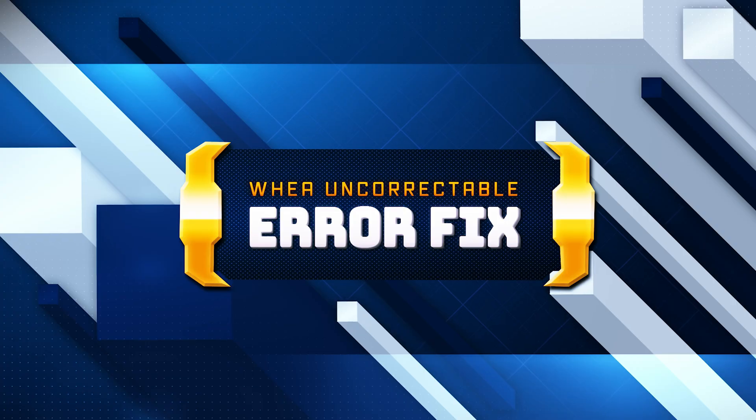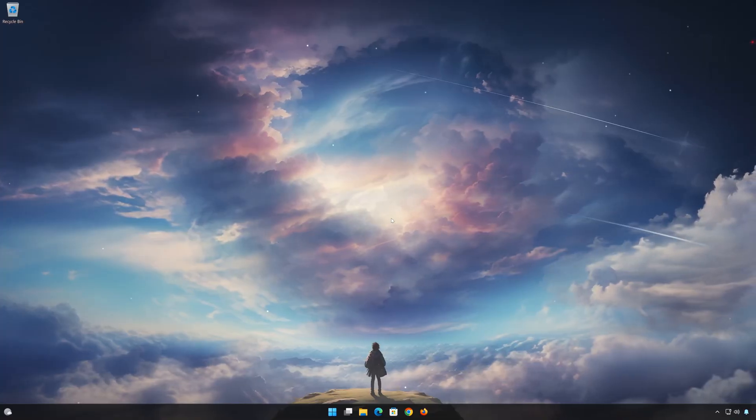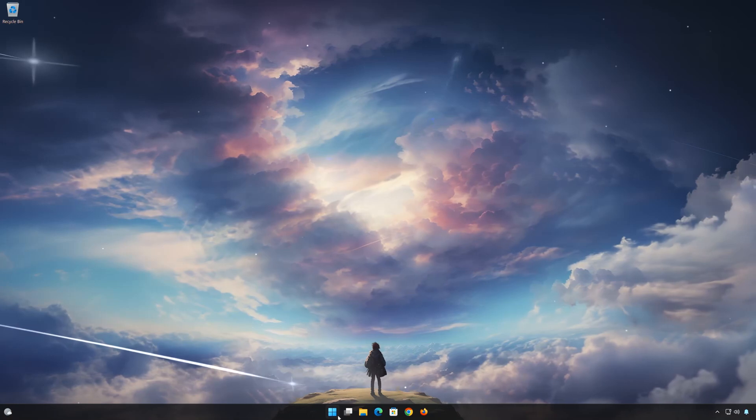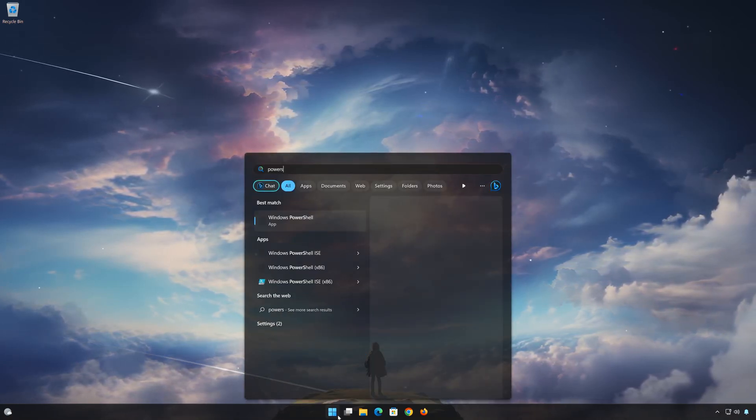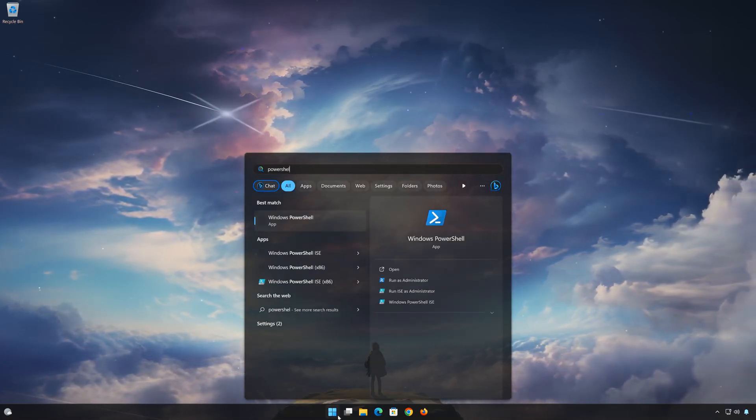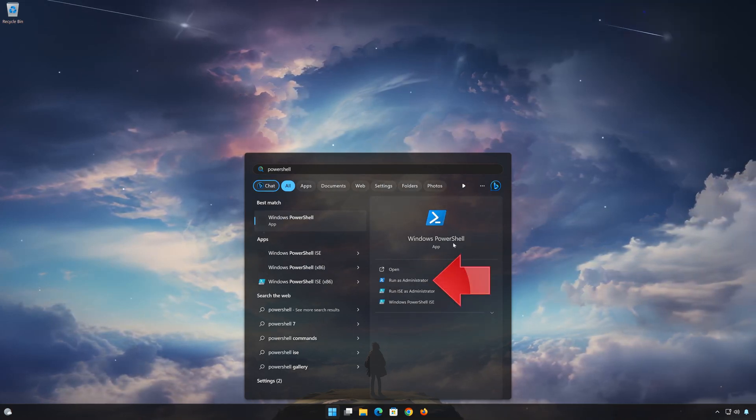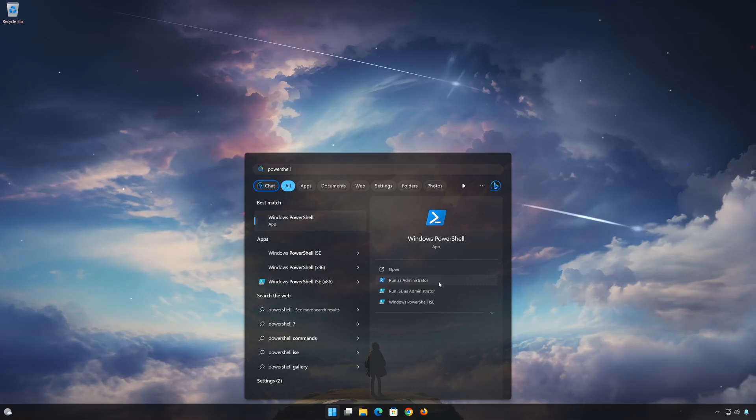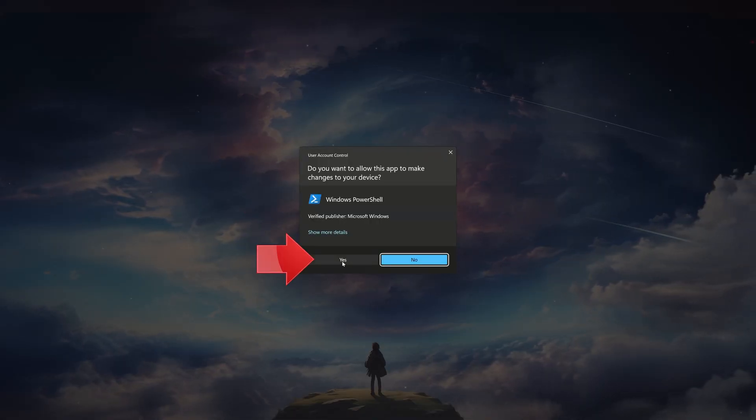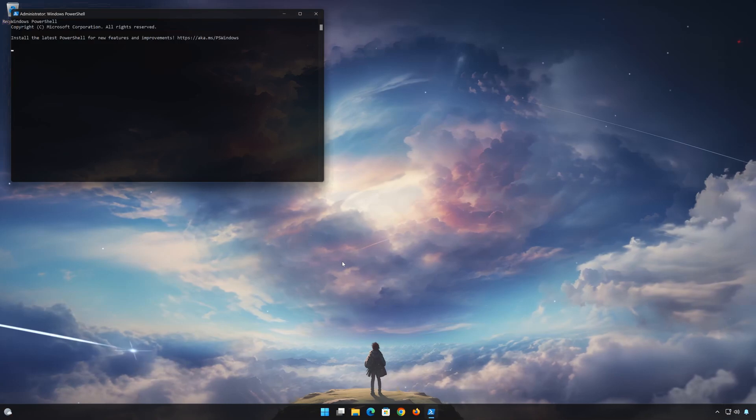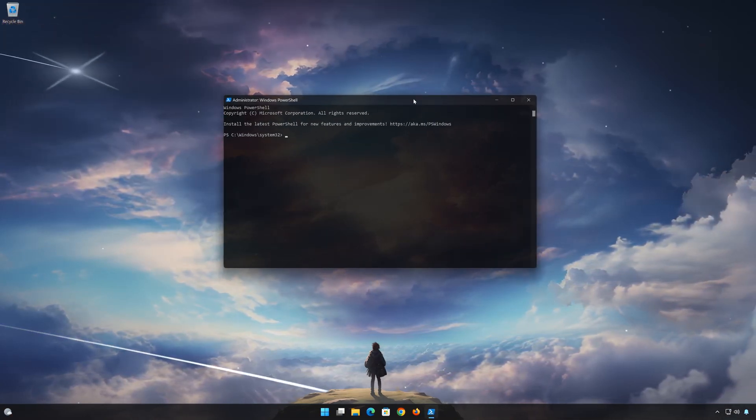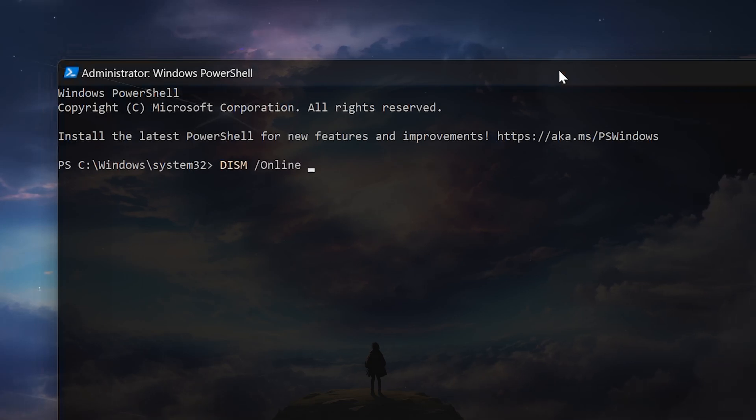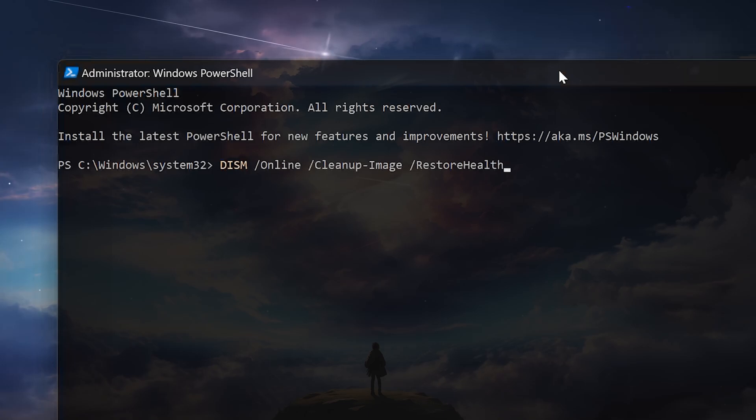Here are the main solutions for this error. First, open Start and type CMD. Right-click Command Prompt and select Run as Administrator. Press Yes. Type the following command and press Enter. Wait for Windows to be repaired.